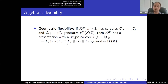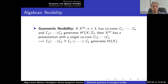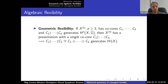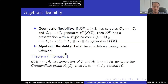The link between geometric and algebraic flexibility: if X is a Weinstein domain there is a surjective homomorphism from singular cohomology in degree n to the Grothendieck group, taking an n-cocycle to a Lagrangian representative. So if I have co-cores whose boundary connected sum generates cohomology, that means it generates the Grothendieck group (by surjectivity), and once it generates the Grothendieck group, by Thomason's theorem it actually generates the category.